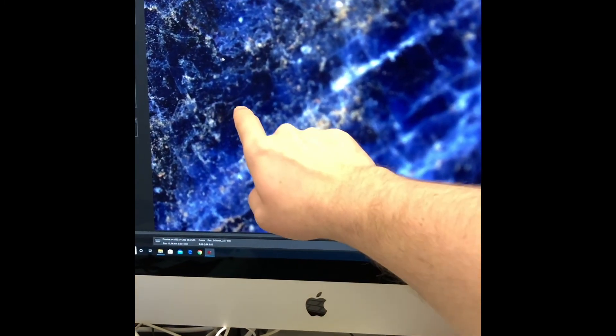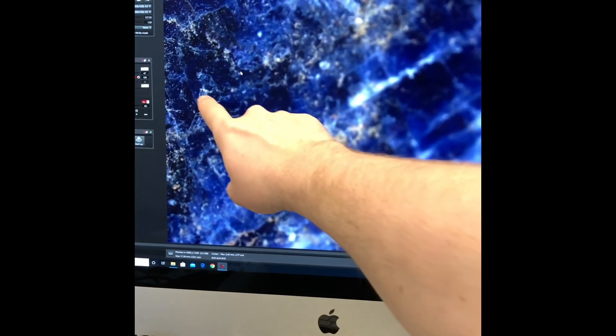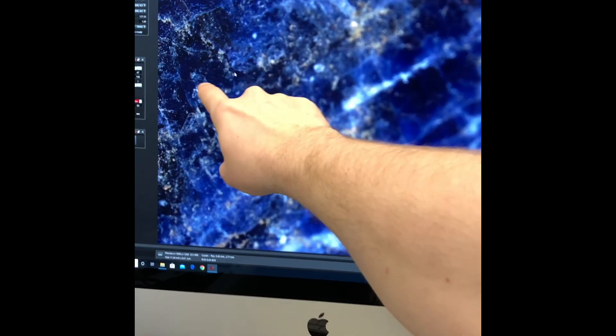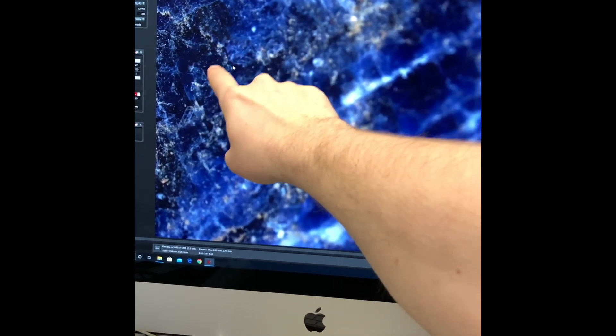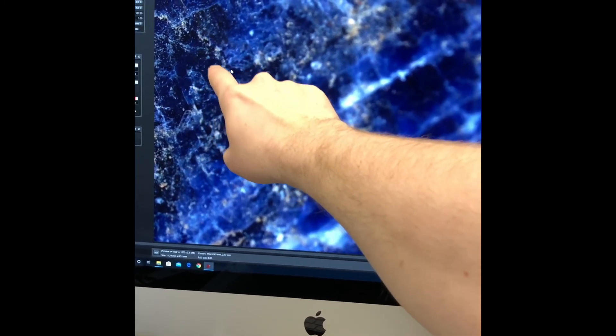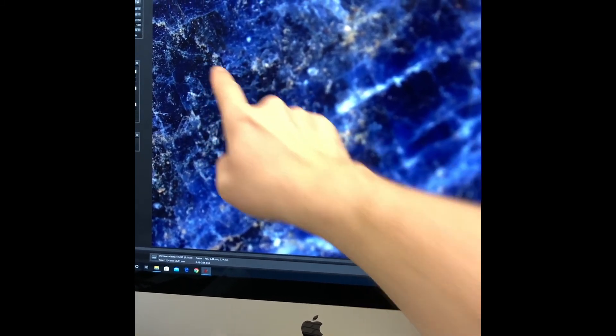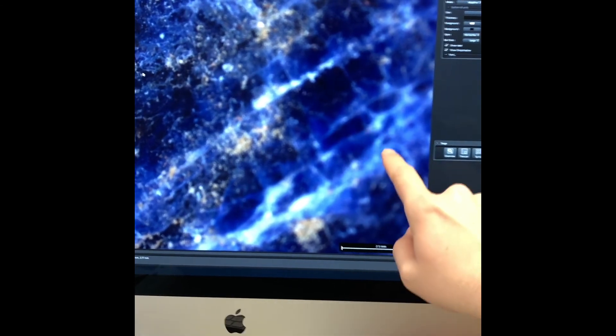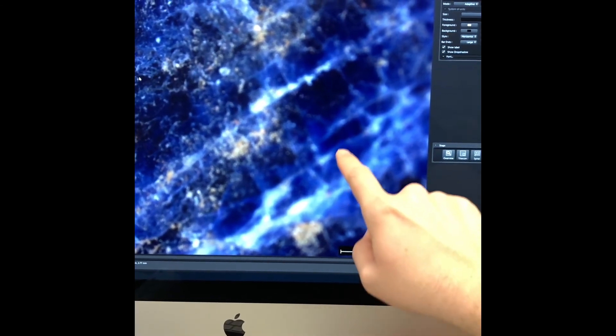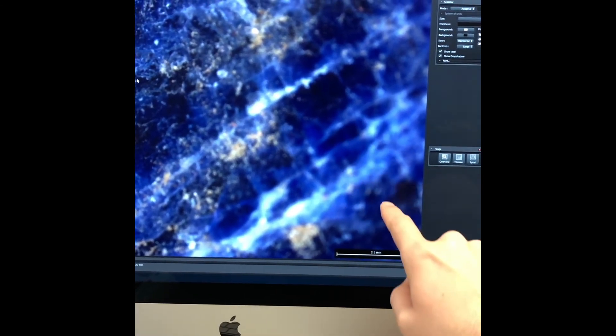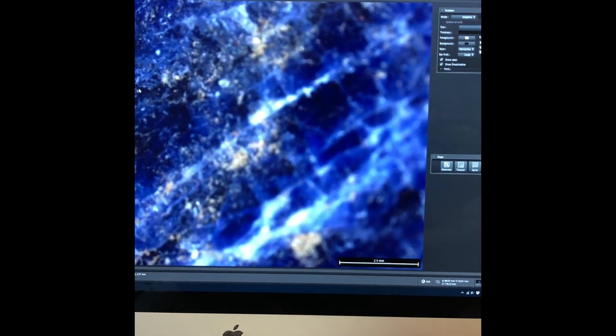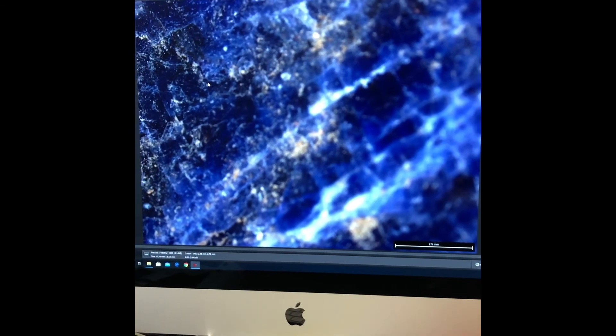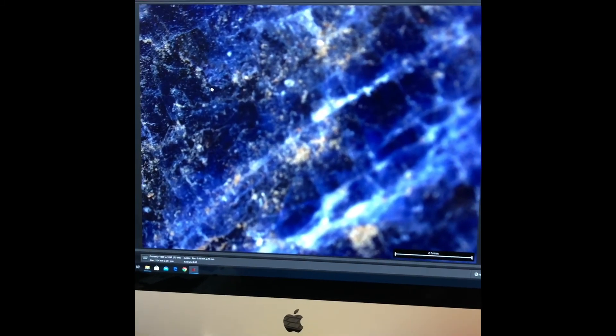As we can immediately see, this area over here is in great focus and is very crisp and clear, whereas this area over here is pretty blurry. Overall, this would not be an acceptable image.